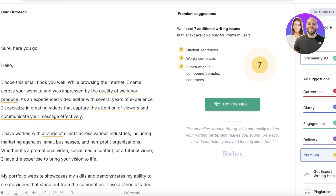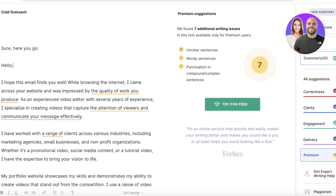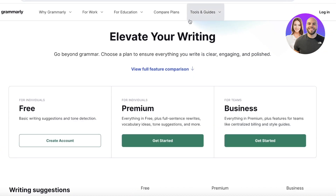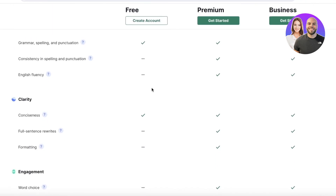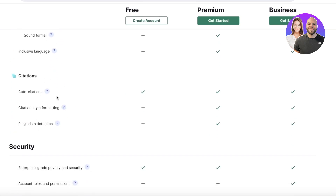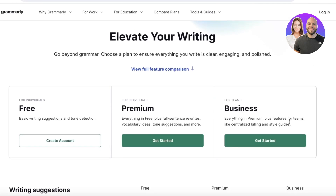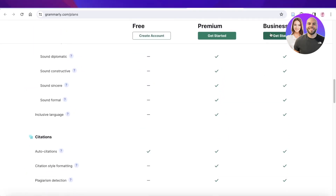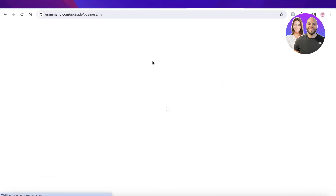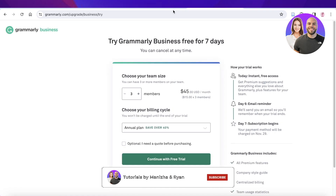That's how you get started with Grammarly AI — it's amazing and simple to use. Plus, you get over 99 prompts you can use every day. If you look at their features, you have auto citations and team features available on the Business plan, so if you're looking to use this for a larger corporation you'll need to upgrade. I hope you found this video helpful — leave a like and subscribe!